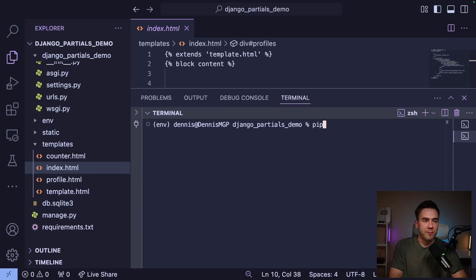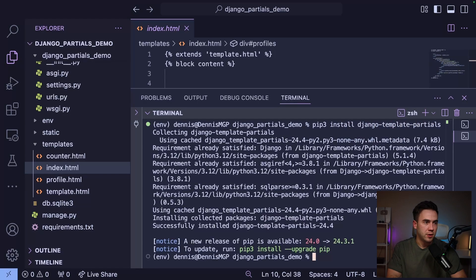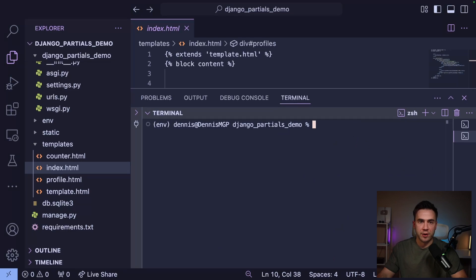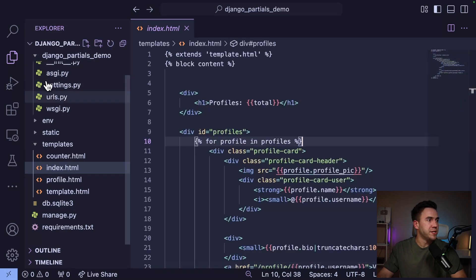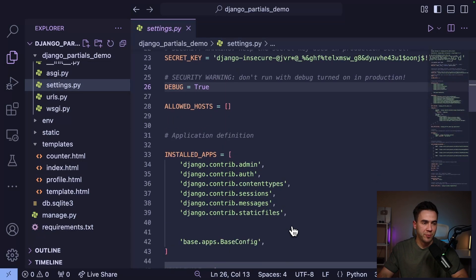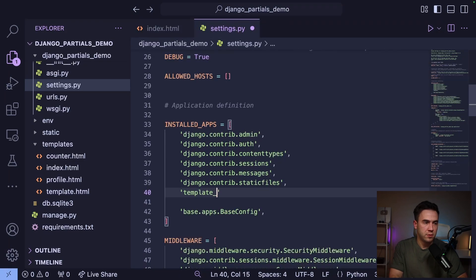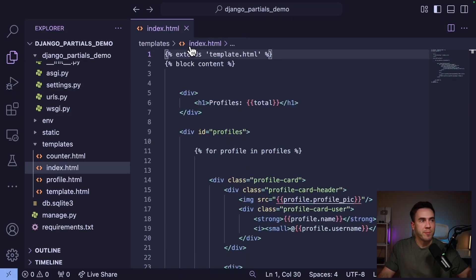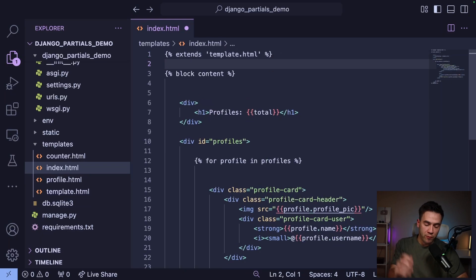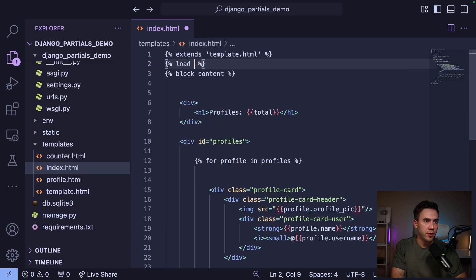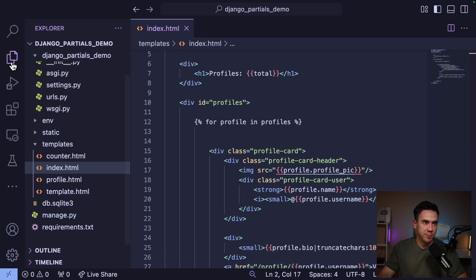Let's kick things off by installing the package: pip install django-template-partials. Once installed, we go into settings.py and add template_partials to installed apps. Now we can use partials within a template. Before going further, we need to load partials in the template with the load partials tag — this allows us to actually create partials within our template.